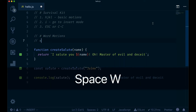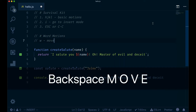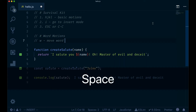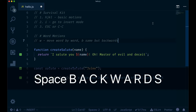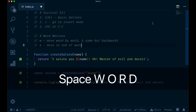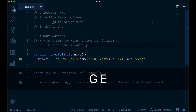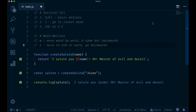So let's summarize. W moves word by word. B is the same but backwards. E moves to the end of a word. G, E goes to the end of a word backwards.